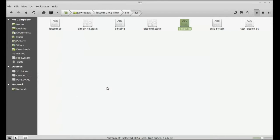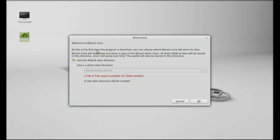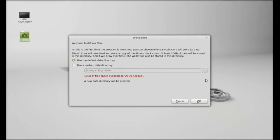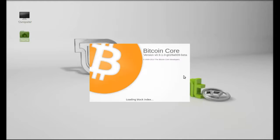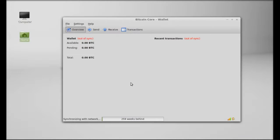So this is the welcome from Bitcoin Core. Okay, I want to use the default data directory. Okay.